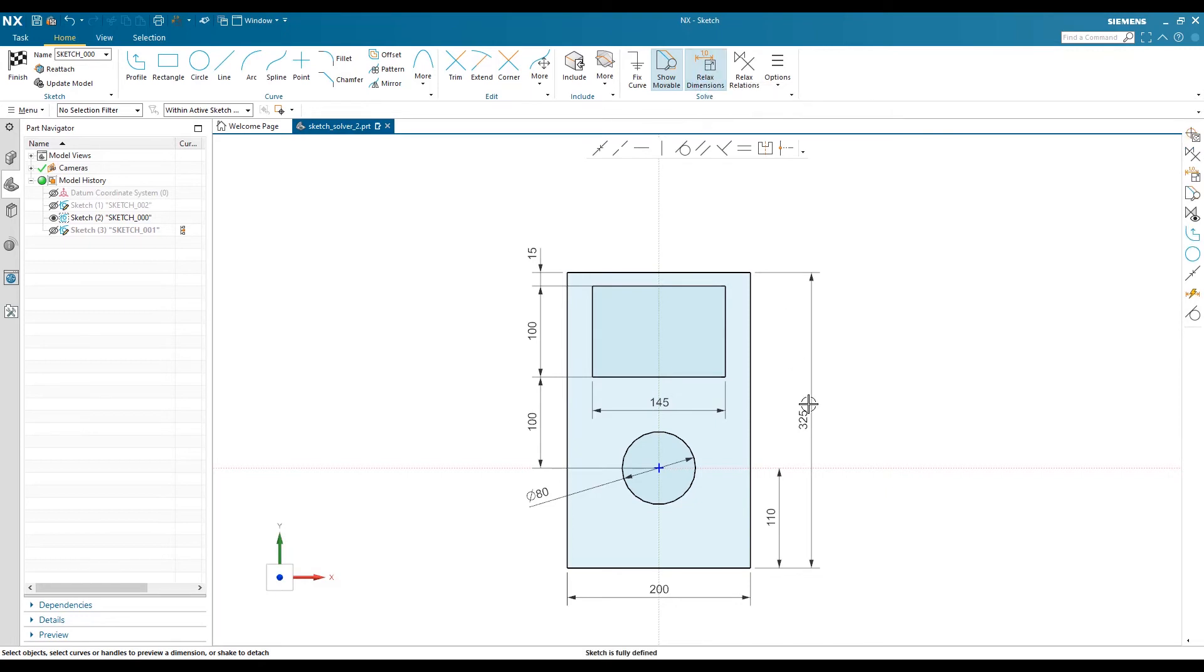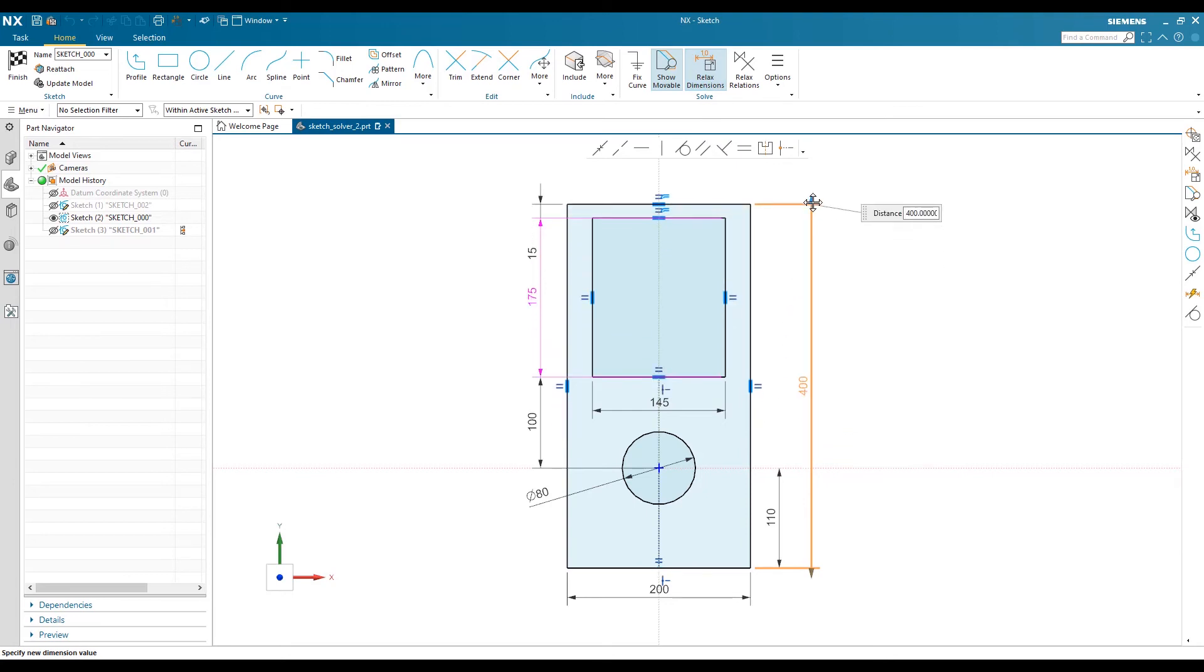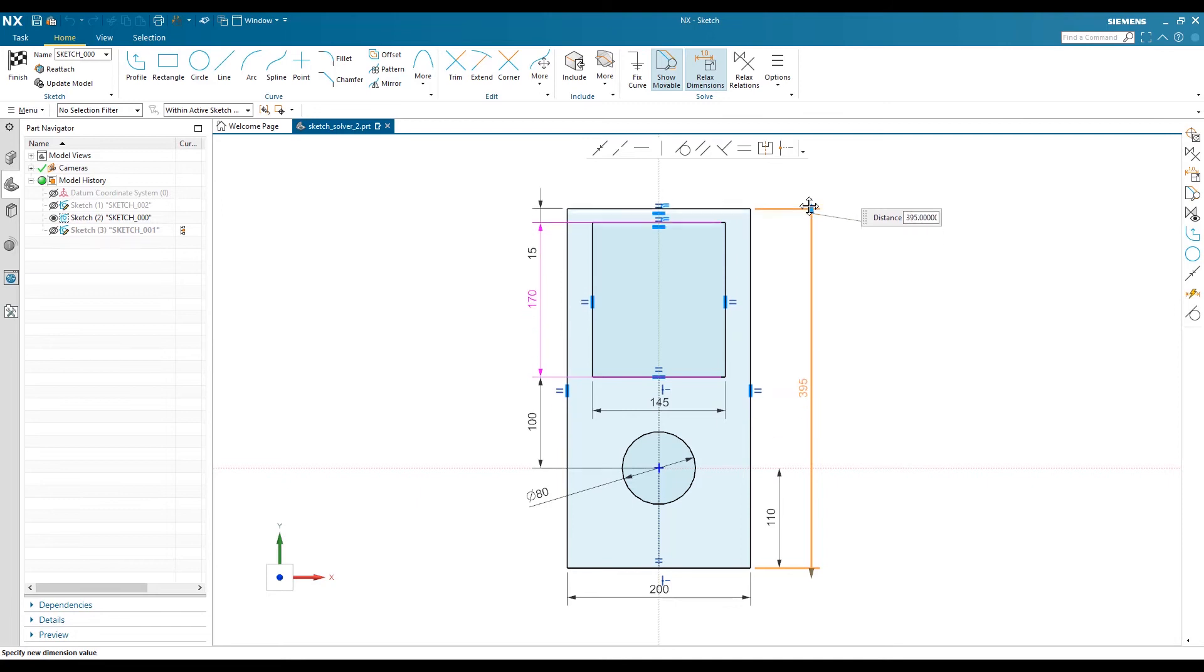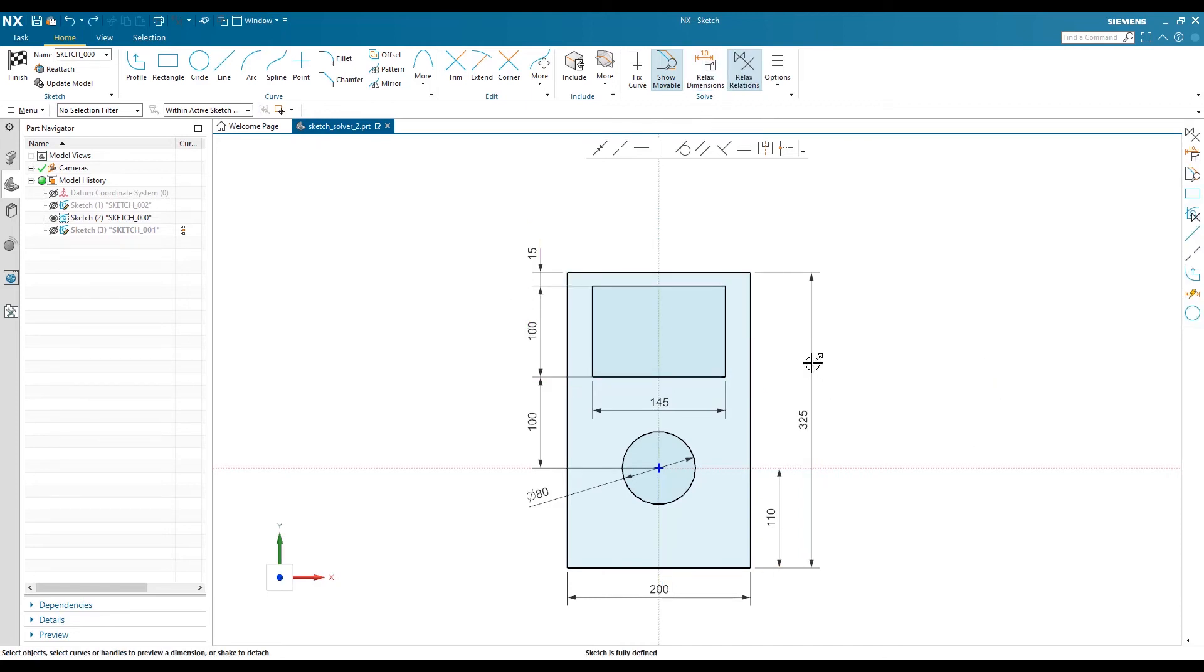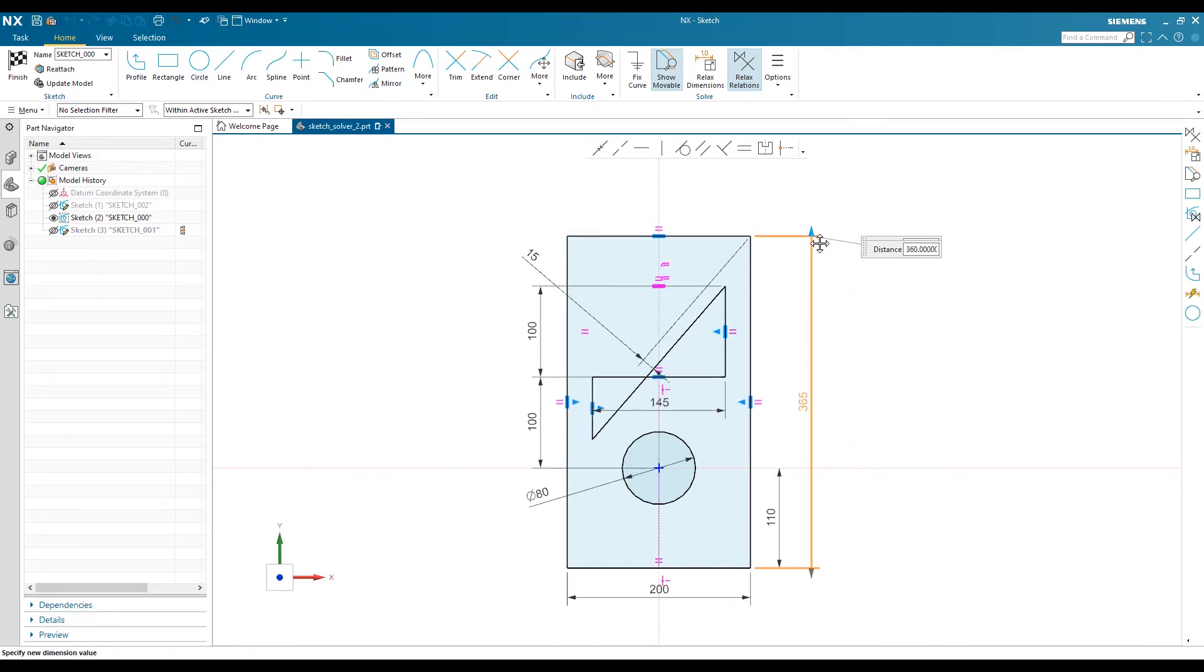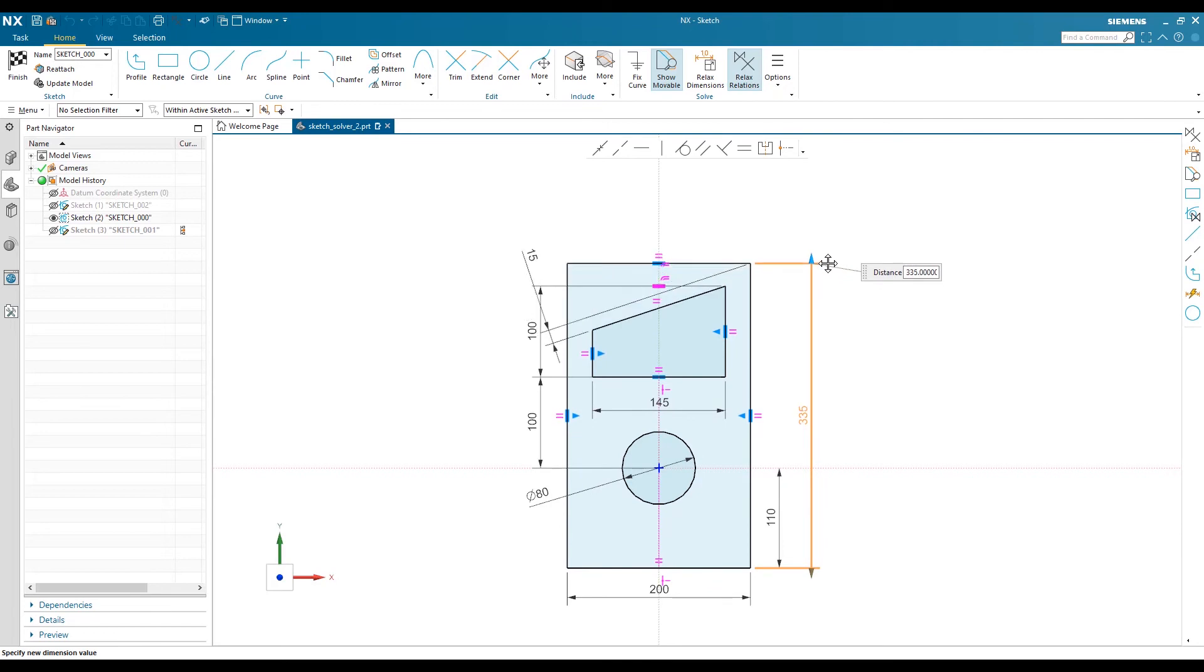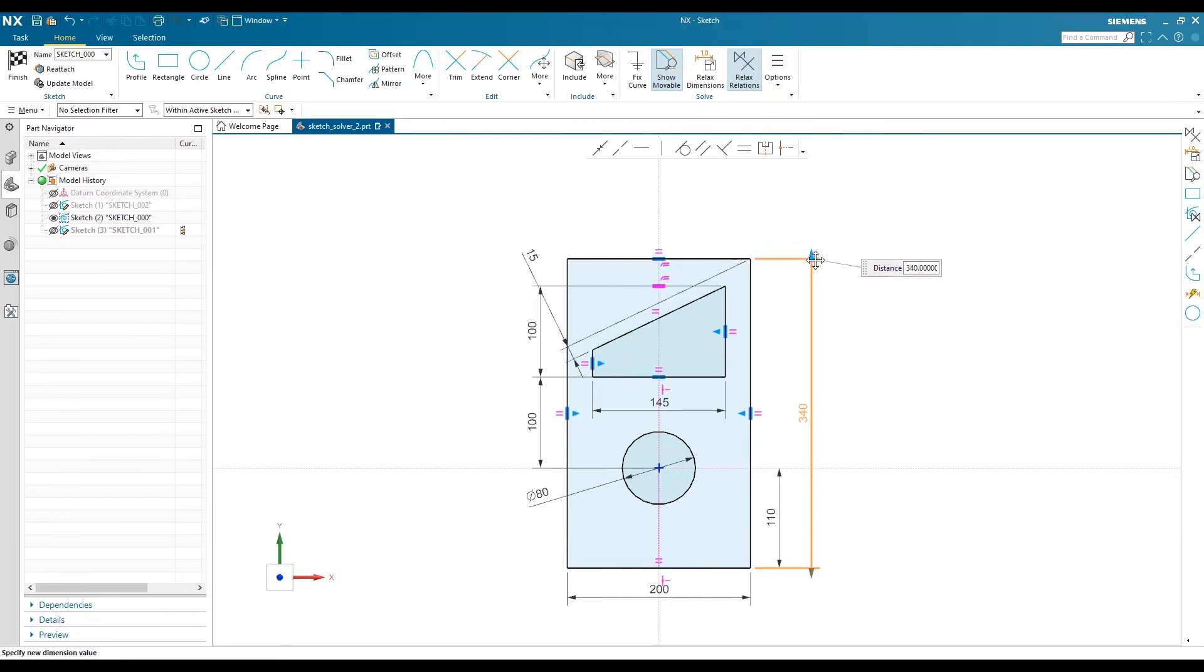I will show you one by one. First, we can relax the dimension. If I want to change this dimension, I click on Relax Dimension, and it will allow me to change the length and relax the dimension here. If I relax the relation, it will relax the horizontal relation for this line and allow me to change the length based on the moving point.